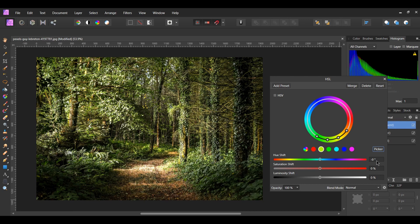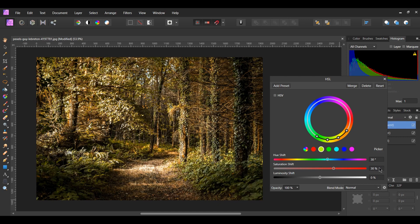Now set the Hue Shift to 30 degrees and the Saturation Shift to 30%. This will change the leaves to a yellow goldish color. Select the node on the right on the color wheel and slide it up slightly, then select the node next to it and slide it up some too.